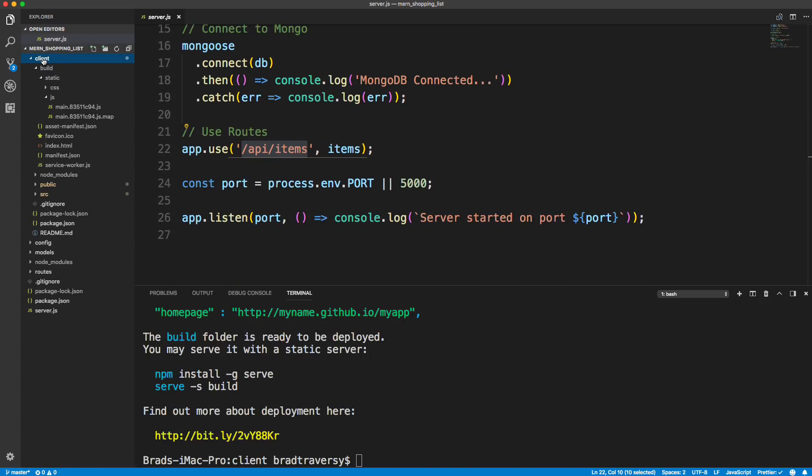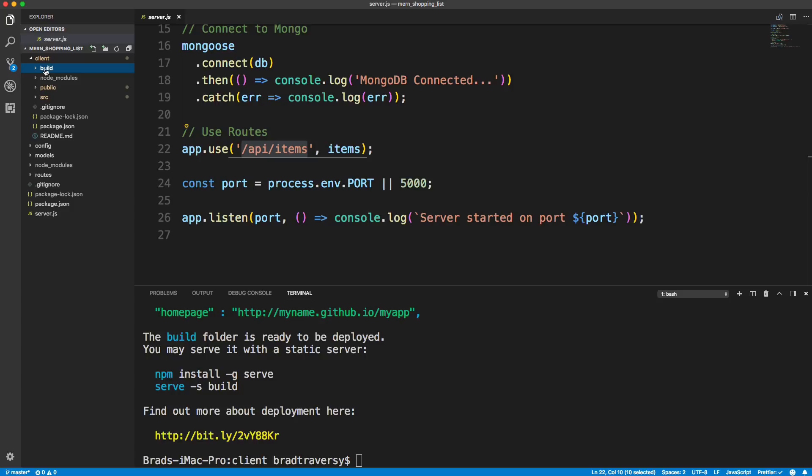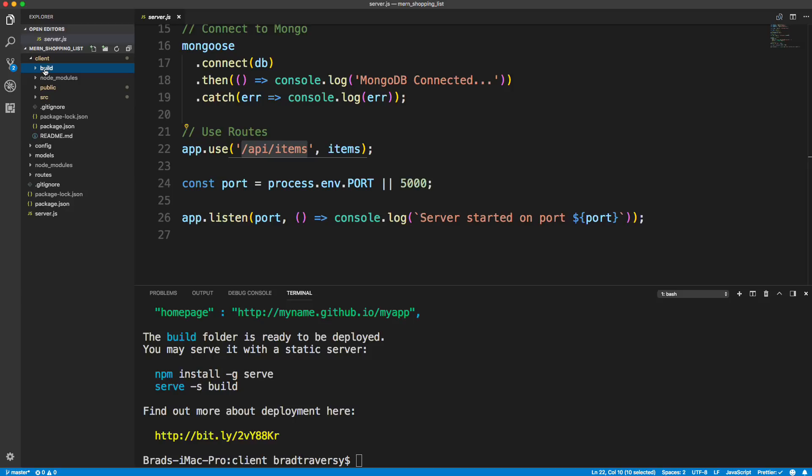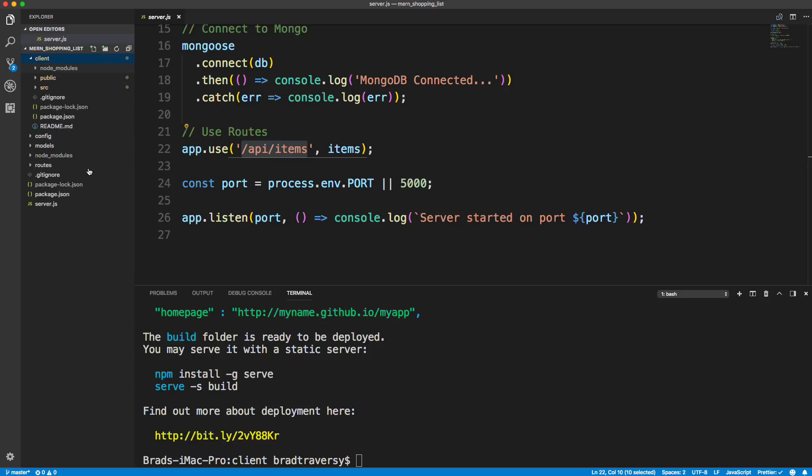And in the build right here, the build folder, we're not going to do the npm run build manually. What I want to do is create a post-build script that will make it so that once we push to Heroku, it'll then automatically do the build there instead of us having to do it and push it to Heroku.